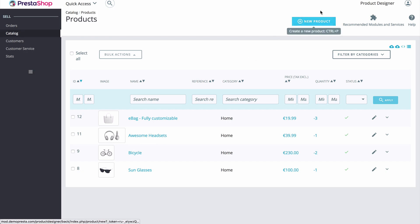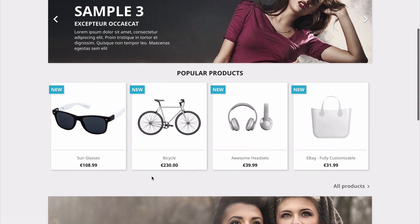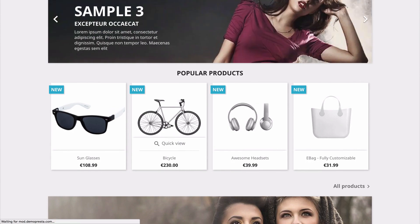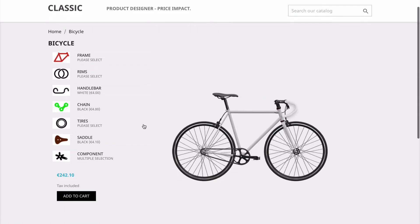We're going to get started with the front end, and then after I show you exactly how this works, we'll switch to the back end and I'll show you how easy it is to set it up on your website. So let's go ahead and open up our bicycle here, for example.